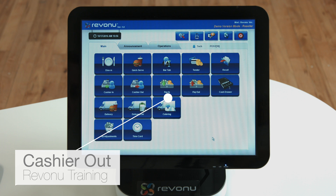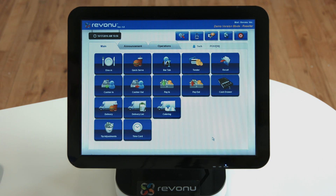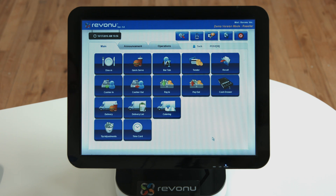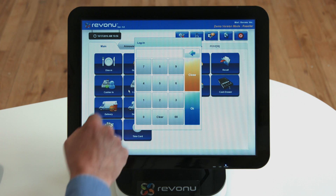Cashier out. When switching cashiers, they must press the cashier out button and follow the process. When doing so, the current cash in the register should be counted. From the main screen, press the cashier out button.